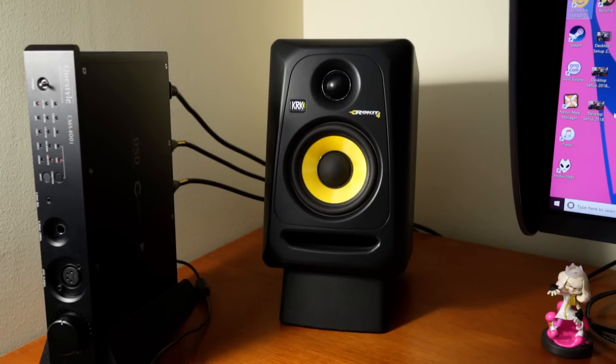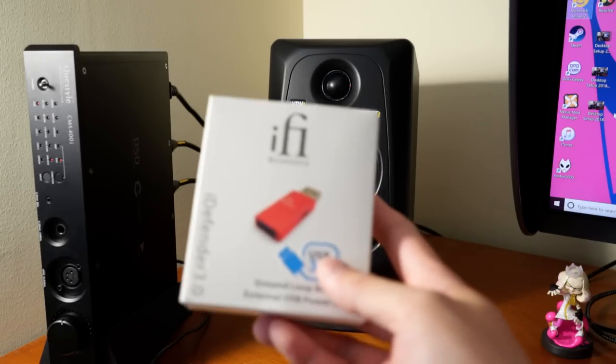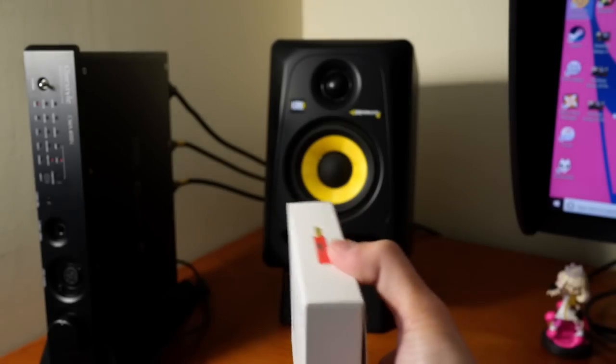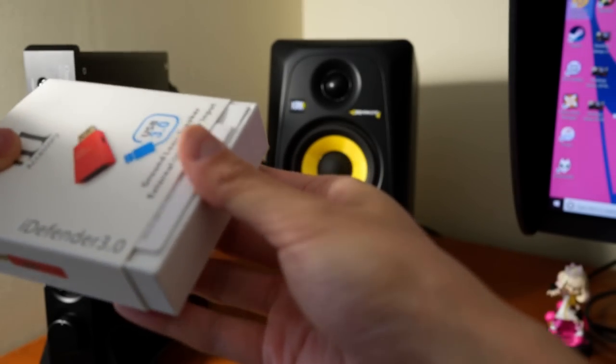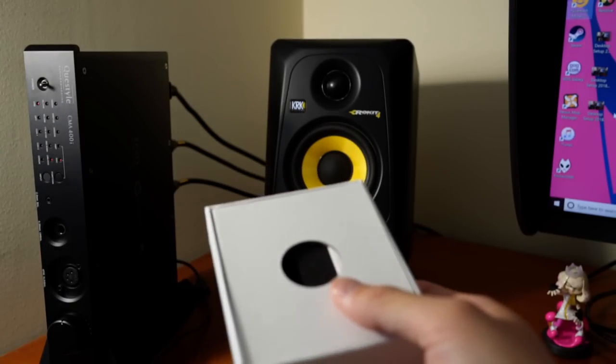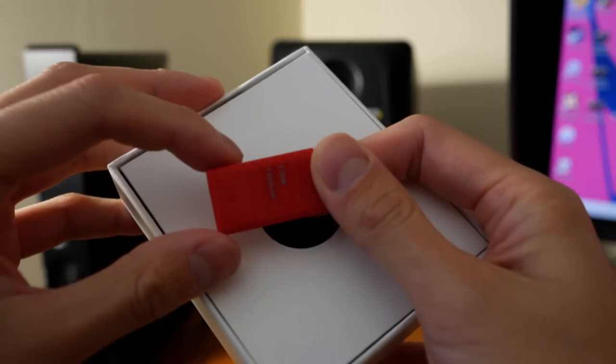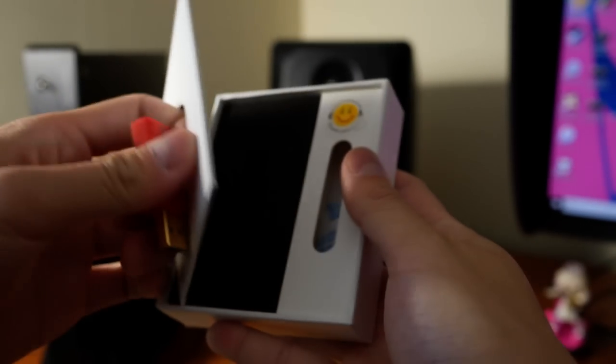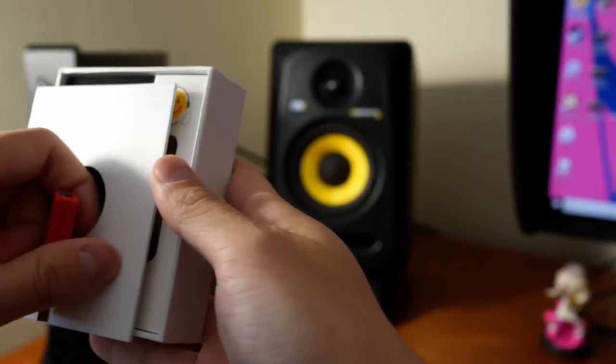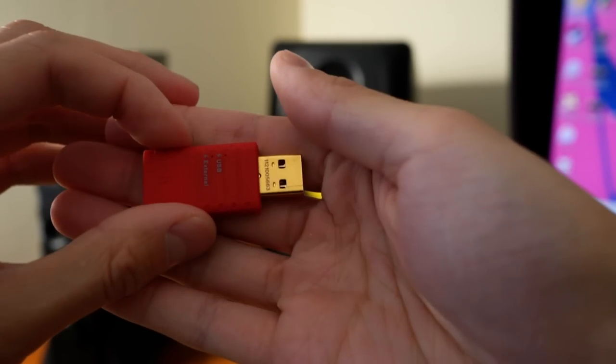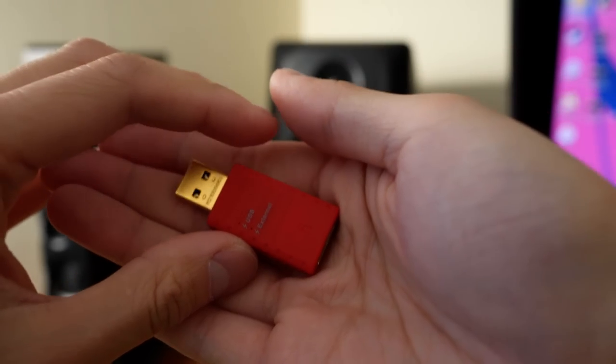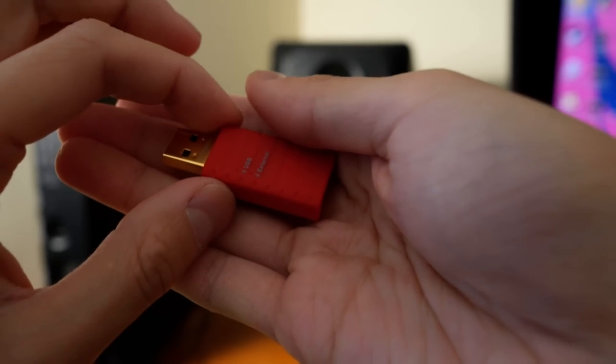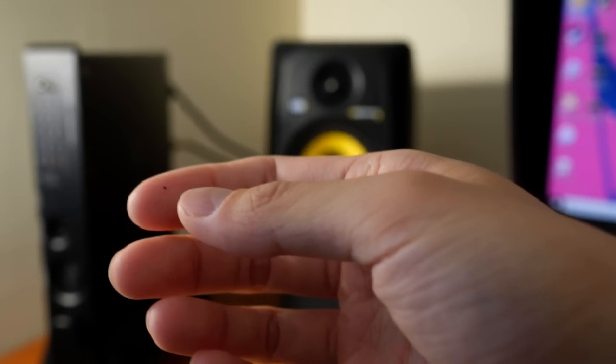You also get a lot of USB devices which claim to do things like regenerate the USB clock or do noise filtration. And then you have this thing, this iFi iDefender 3, and it doesn't inspire a huge amount of confidence at first glance because you get in this box, I'm actually taking it out of the box so you can see it, it's this USB dongle here and comes in this box with this slightly goofy looking sticker there and it's just a little dongle. It's like any other sort of USB dongle that you can get in the audio file market today which claims to do some sort of thing for your USB connection.